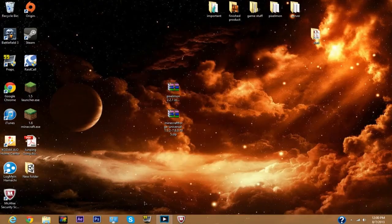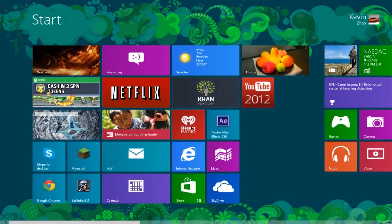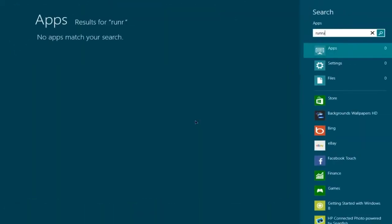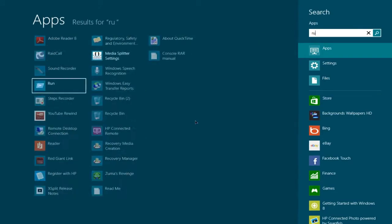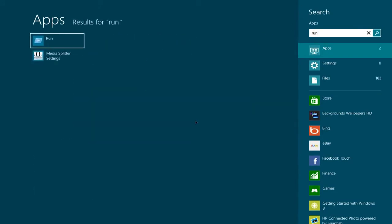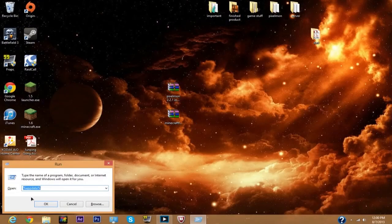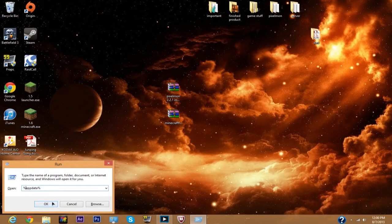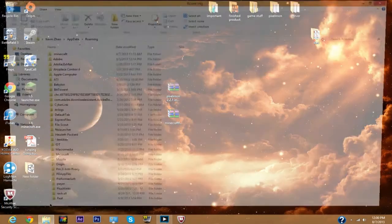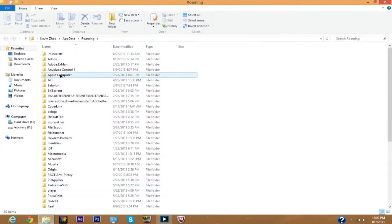What you want to do is go to your start menu and type in Run. What you want to do here is type %appdata% and click okay.